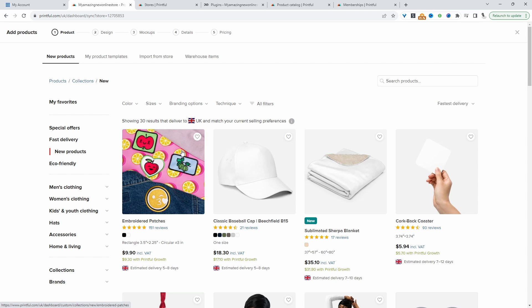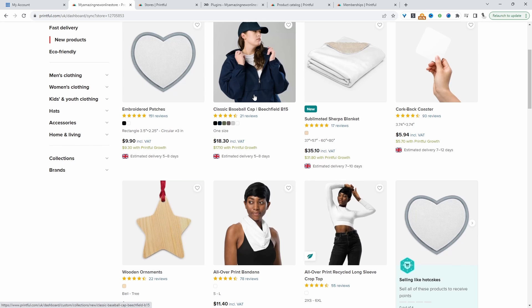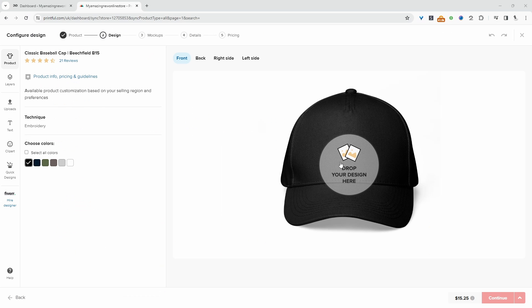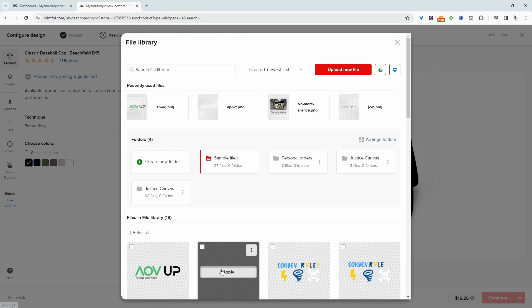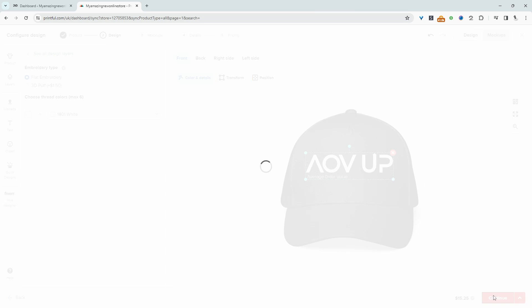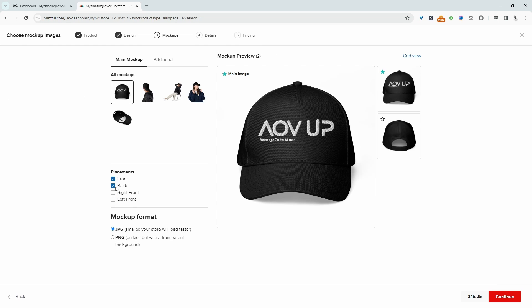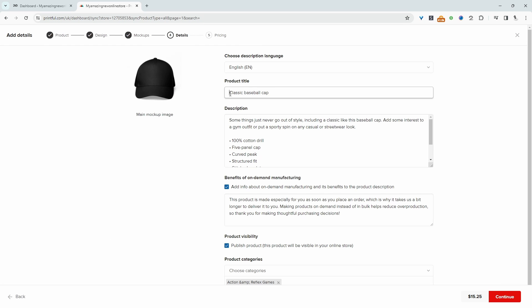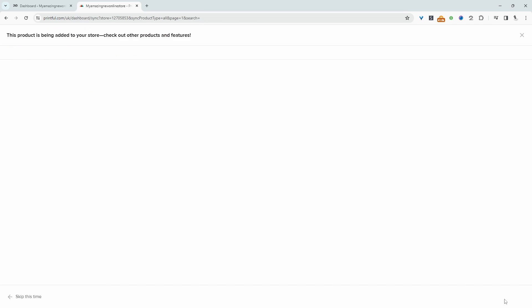I'll just quickly create a product now. Let's go with this hat, for example. We'll add our design here. That looks fine. Let's customize the title and also the description. We're going to mark this product up by 30%. And then we'll submit it to our store.